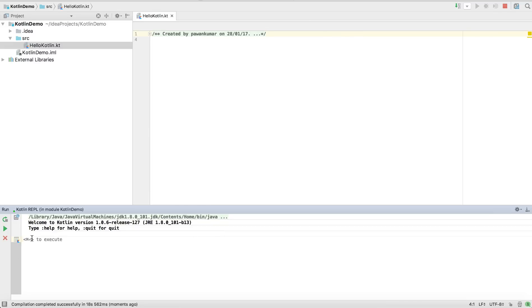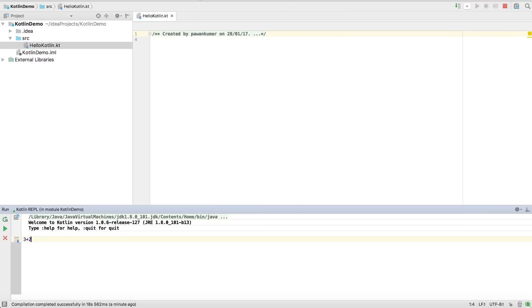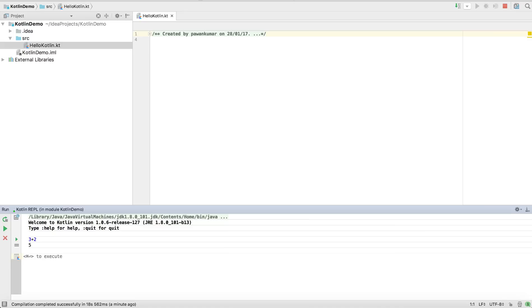This is my playground. Suppose I have to calculate 3 plus 2, so I'll write 3 plus 2, okay? And I'll press command plus enter if you are using Mac OS, or if you are using Windows operating system, it must be control plus enter. You can see it will guide you through it. I'm pressing command plus enter and you can see the result: 3 plus 2 is equal to 5. I didn't do anything.